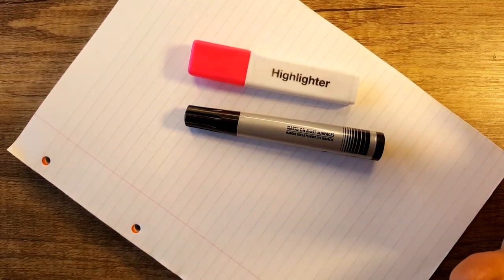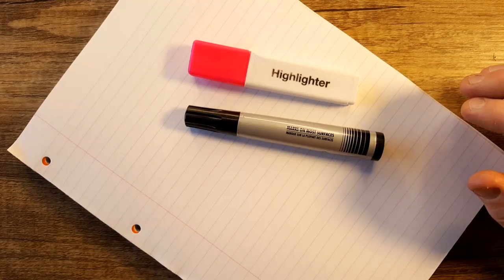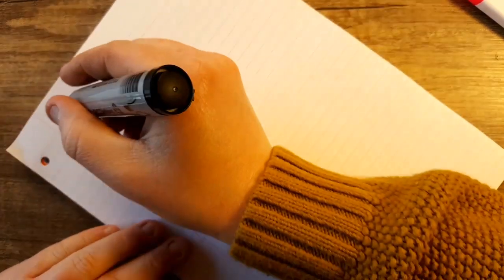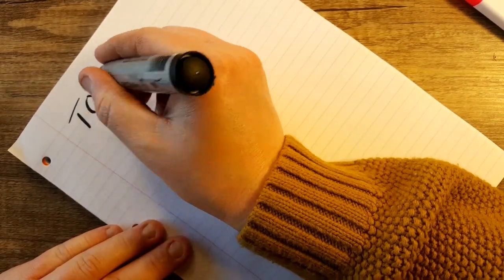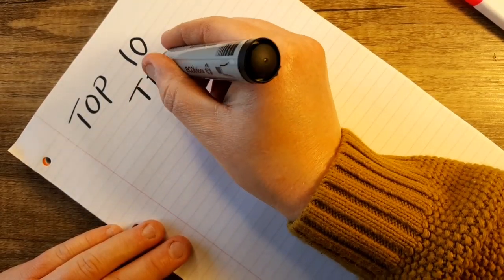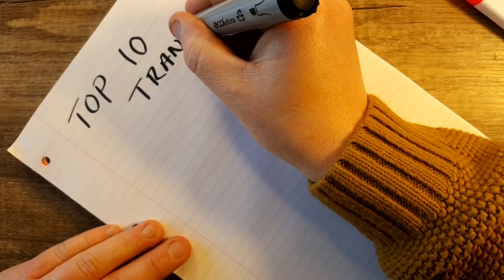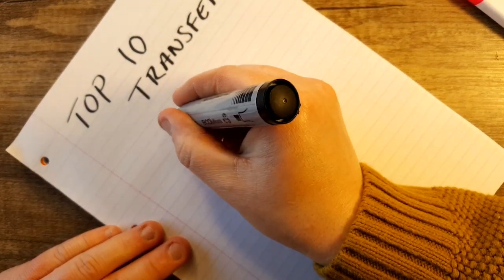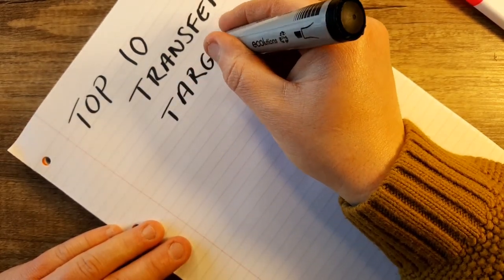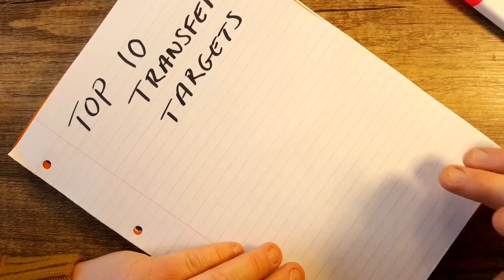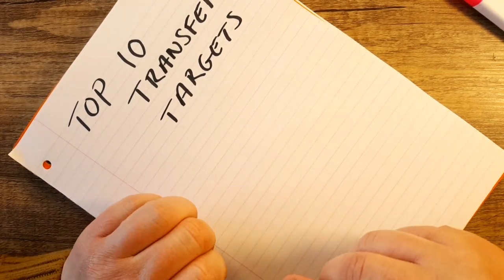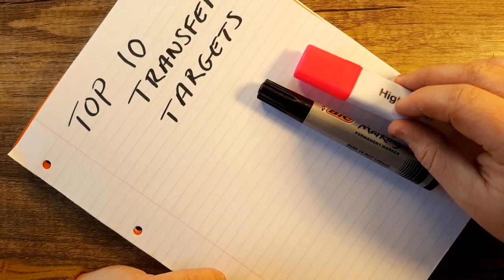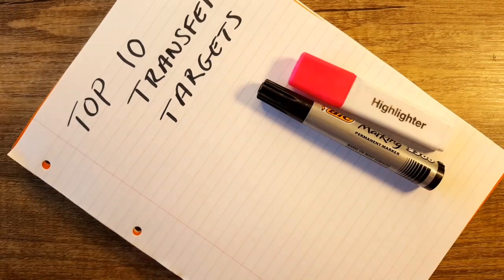Hopefully you enjoy this. This is part two of our let's write it down - top 10 transfer targets for this year's summer transfer window.